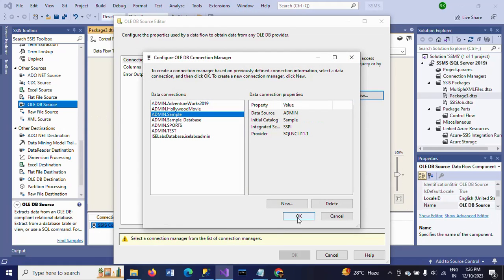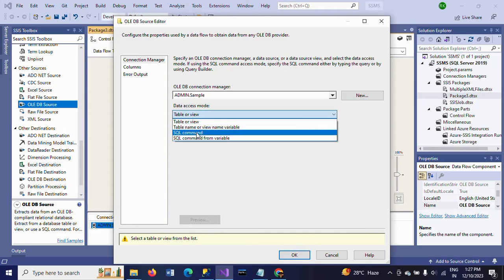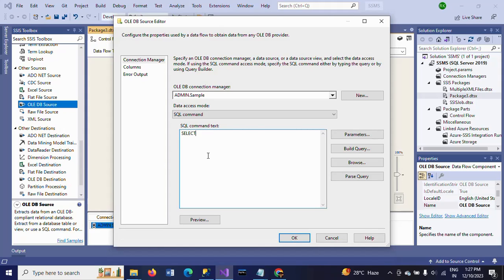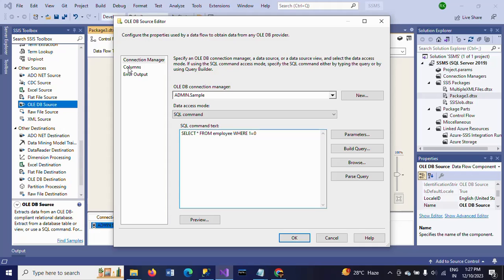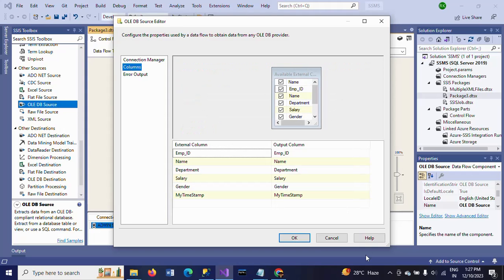Data access mode - you need to select SQL Command. You should not take the table directly. Select SQL Command and write one SQL statement: SELECT * FROM your table name, and mention your false condition WHERE 1 = 0. Go to Columns and you will see all these columns from the Employee table.